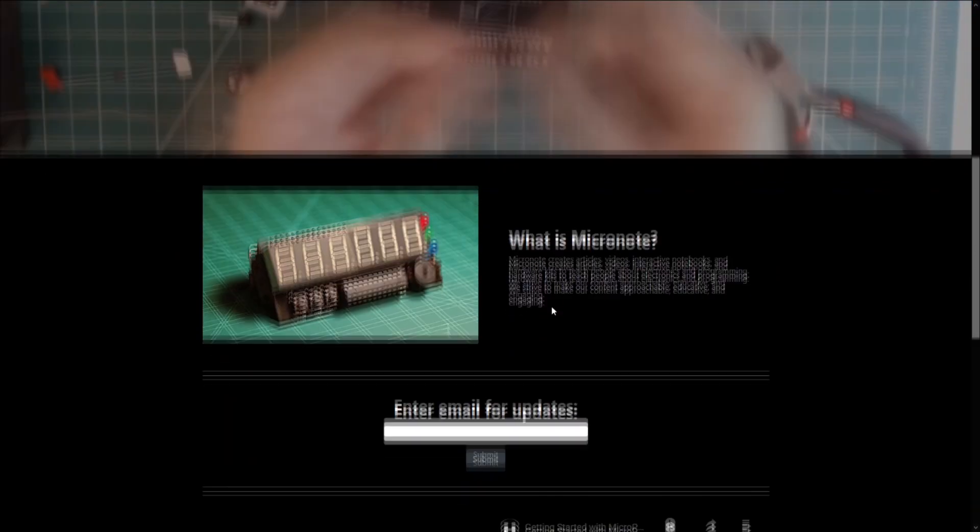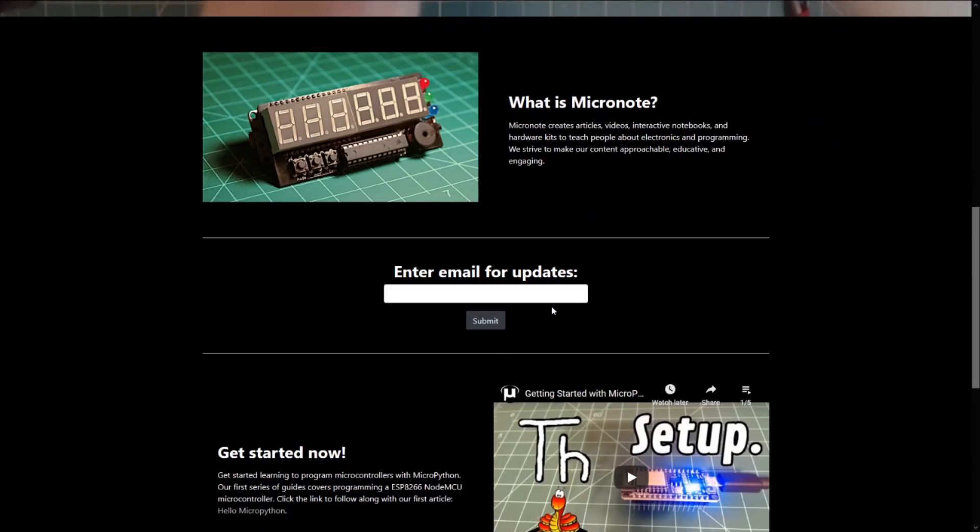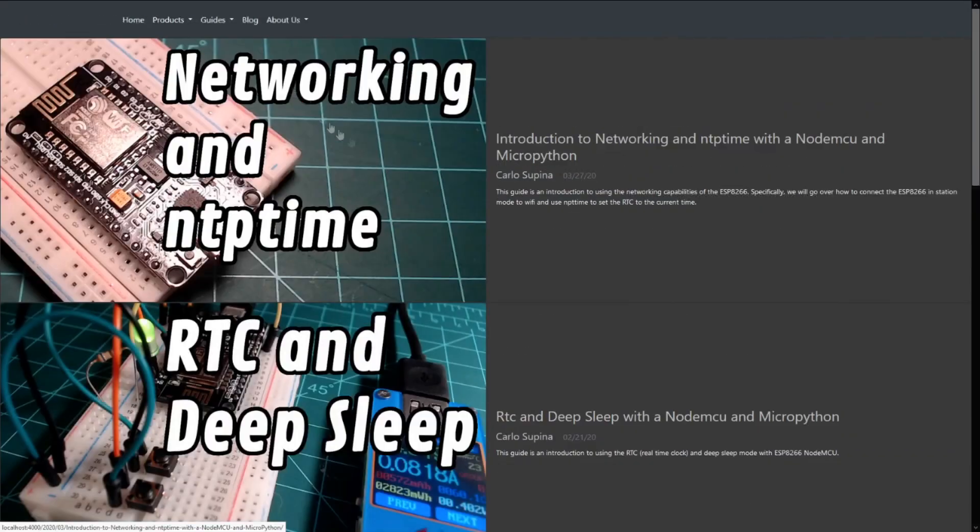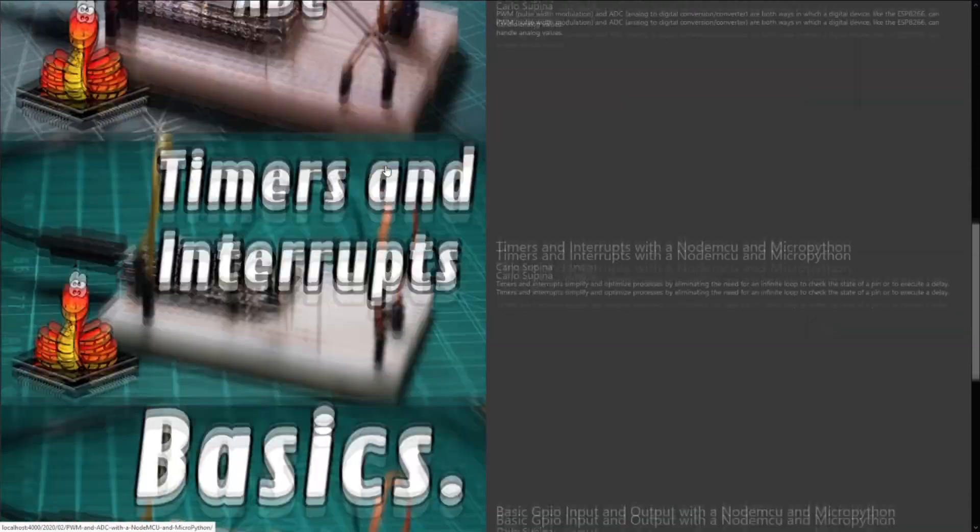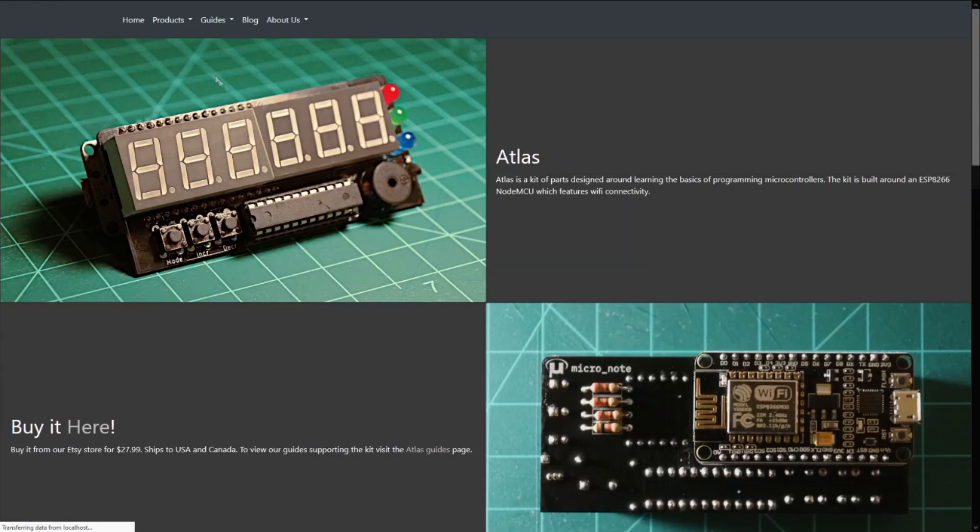This concludes this guide. If you want to check out more of our guides head on over to micronote.tech where you have write-ups that go along with our videos on YouTube.